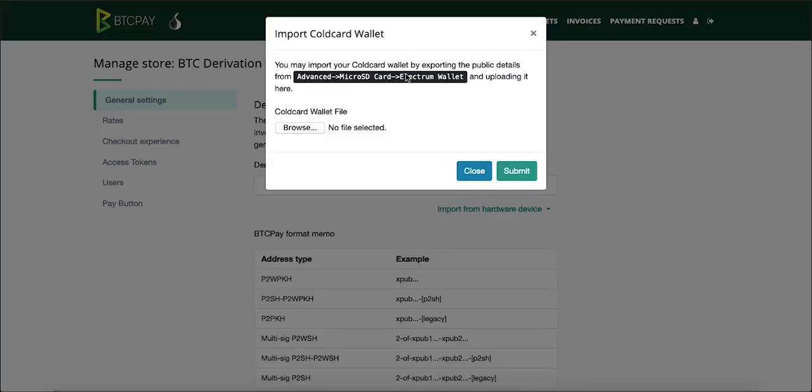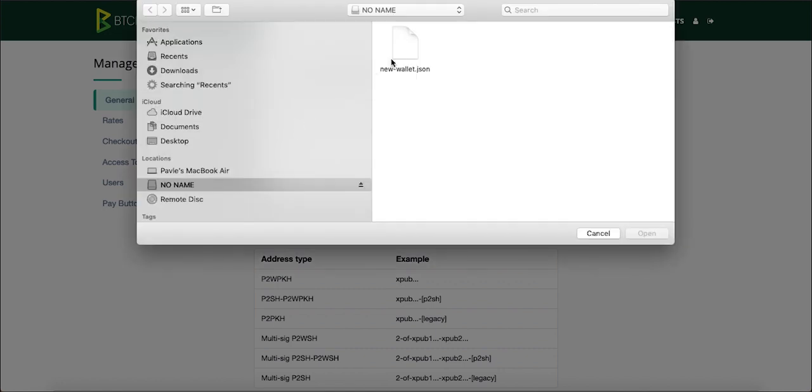Now click the browse button and select the file you just exported from the cold card. It is usually named new wallet type JSON. So click open to add it and click submit.